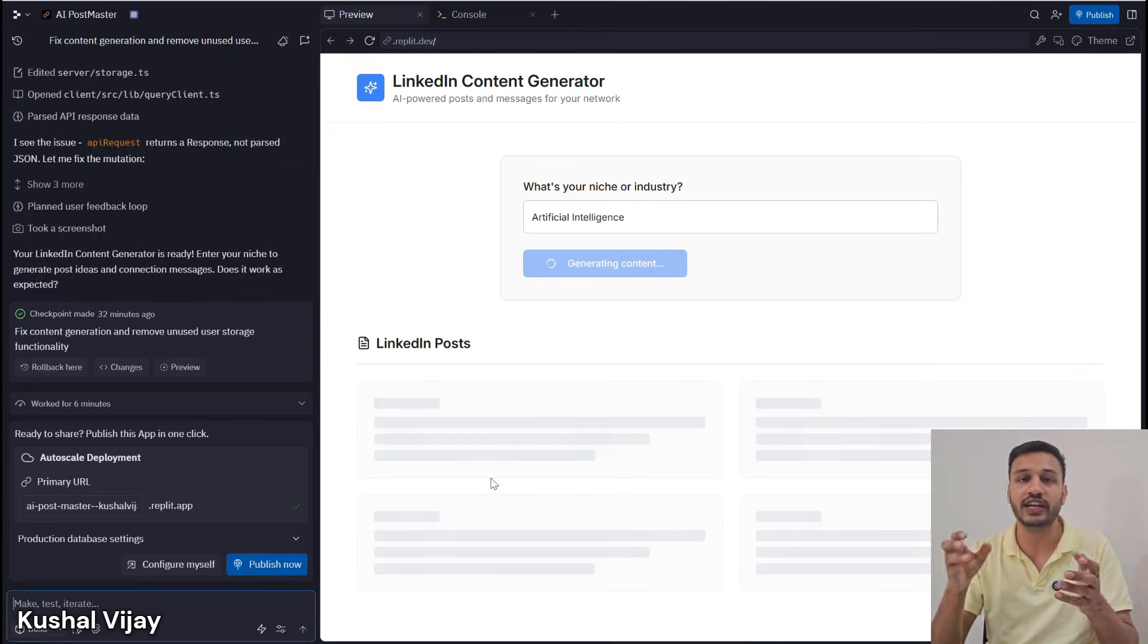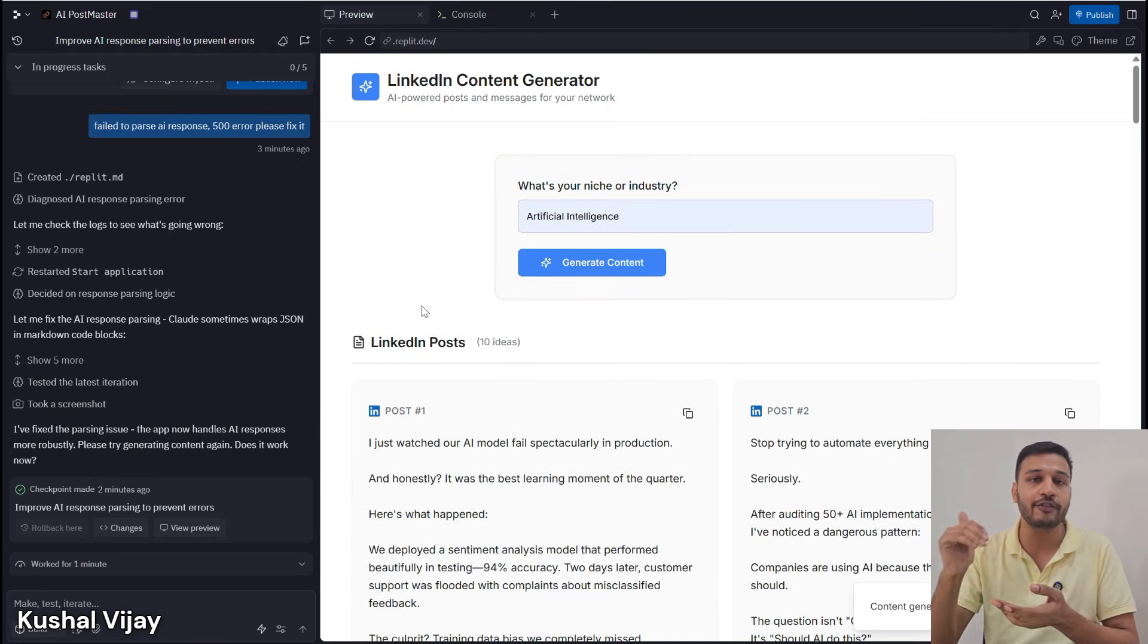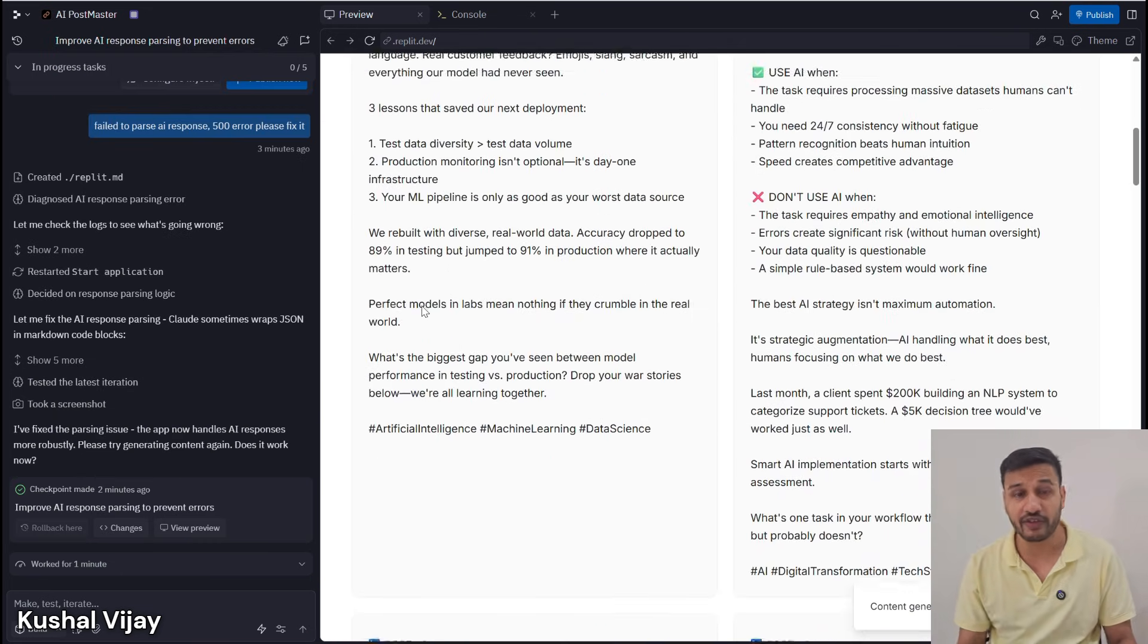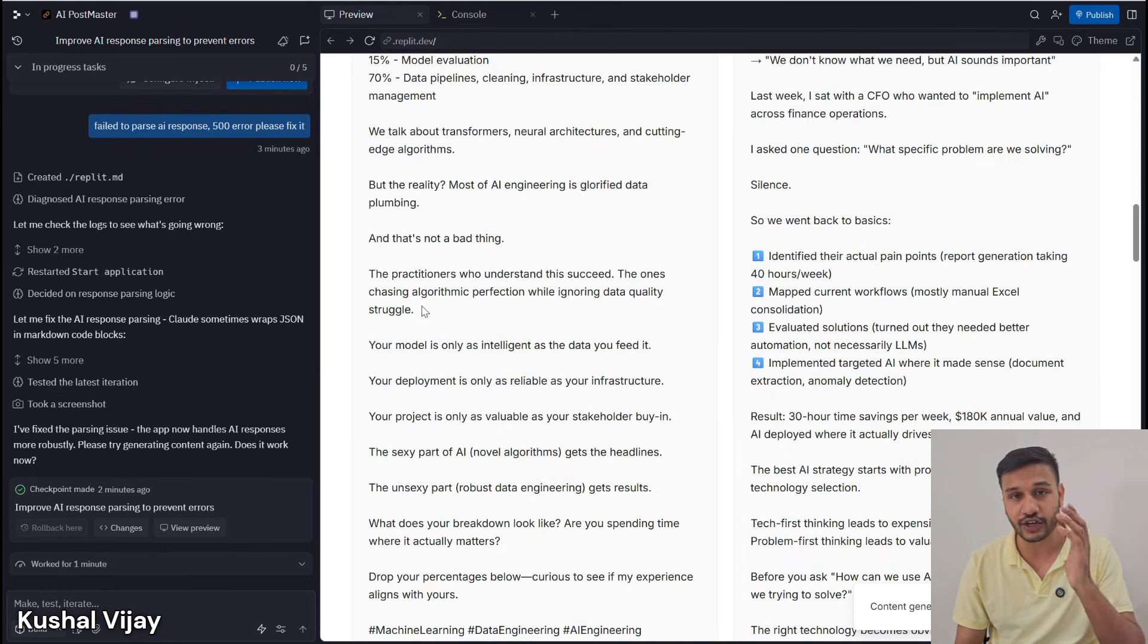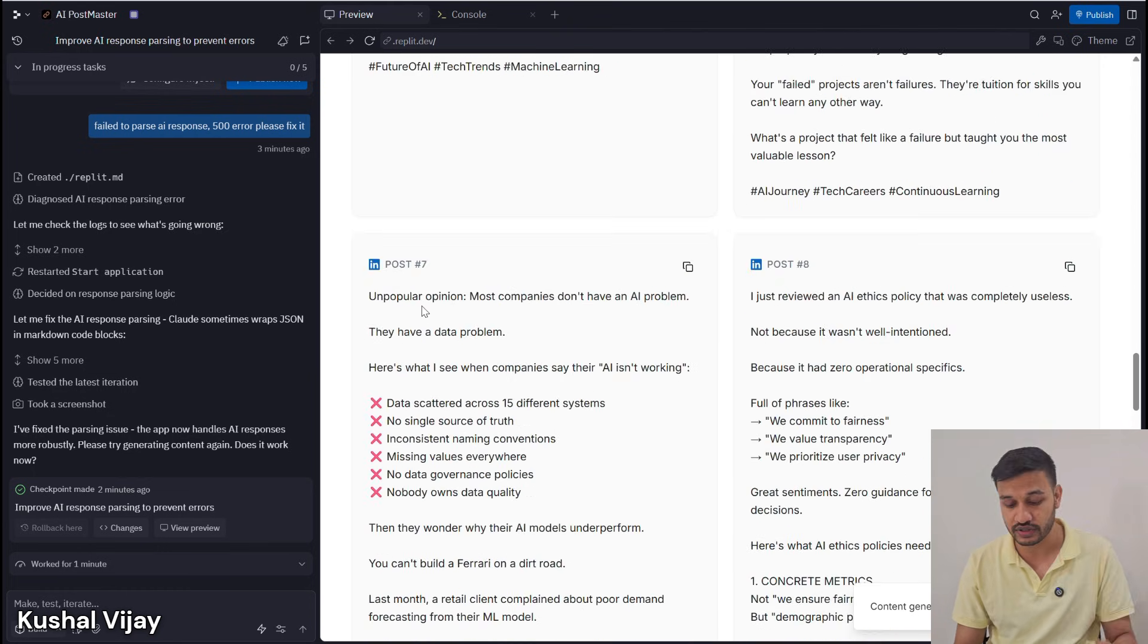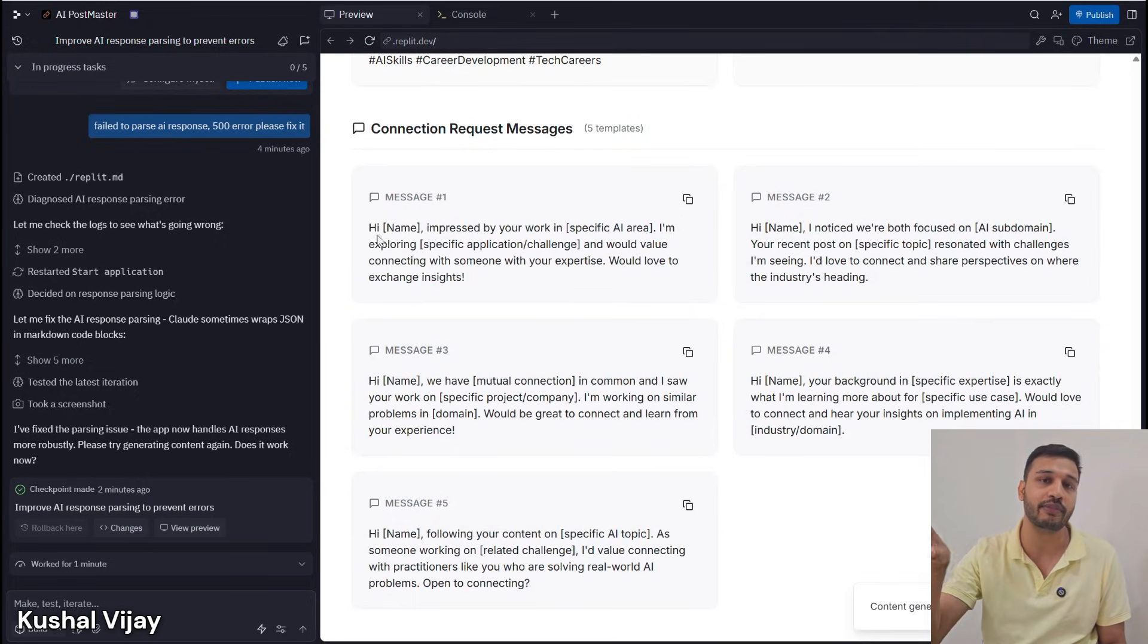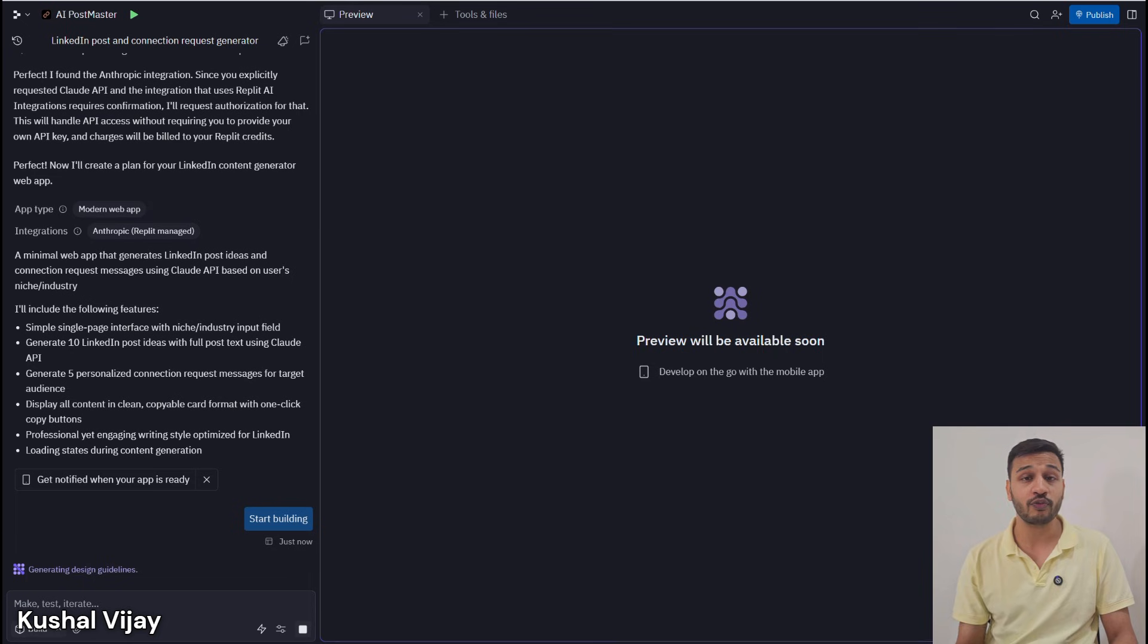Because all professional networking is on LinkedIn, and if you want to grow in your career, that's the right place to be. It will help you write full posts in your style and also draft personalized connection messages for like-minded people you want to connect with.